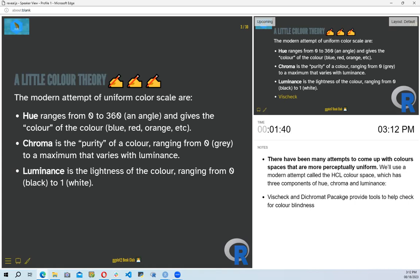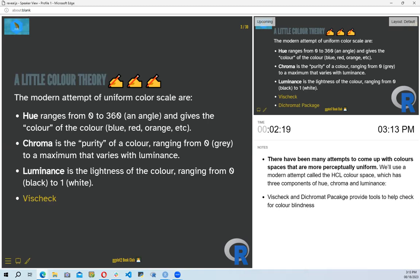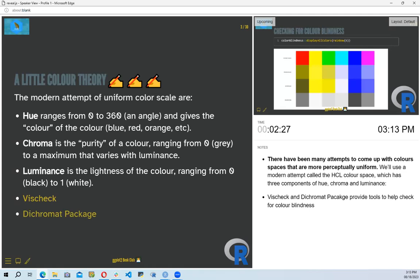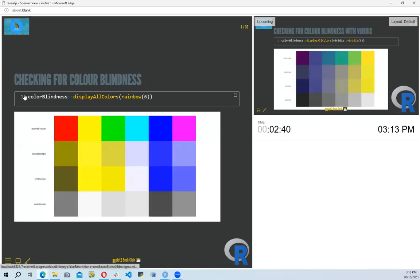When doing visualizations, since people have different visual backgrounds, it's always good to check that our visualizations meet the standard for color blindness. Useful tools recommended in the book include the vischeck package, which helps us verify our colors are color-blind friendly, and the dichromat package, which is another very good package to help overcome the challenges of color blindness.